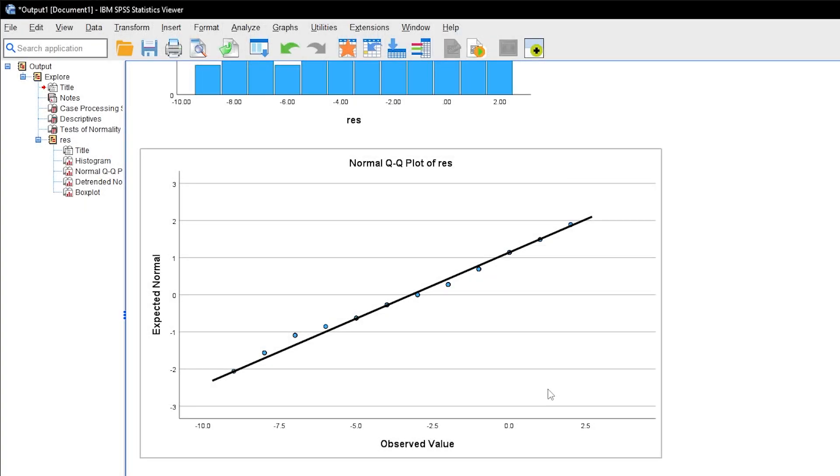For my example, there are no deviations worth mentioning, and I can calculate the paired-samples t-test now, which is shown in the following video.